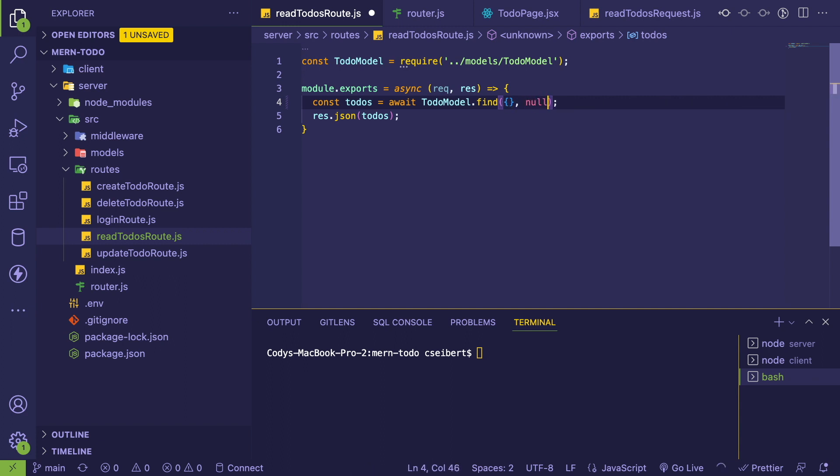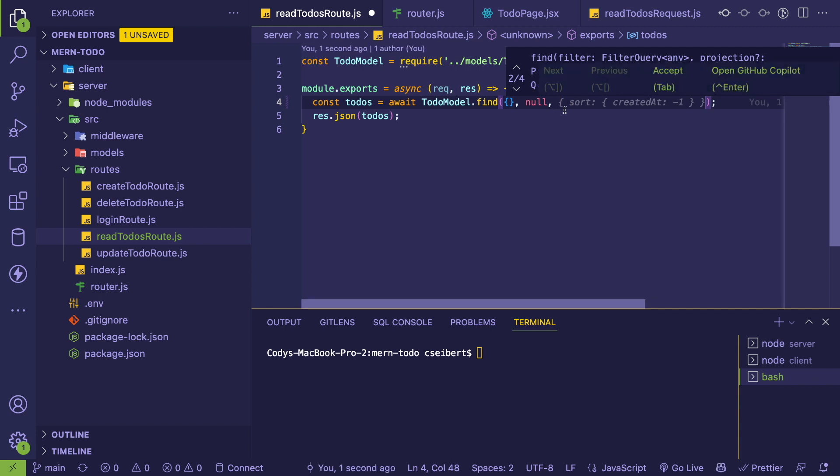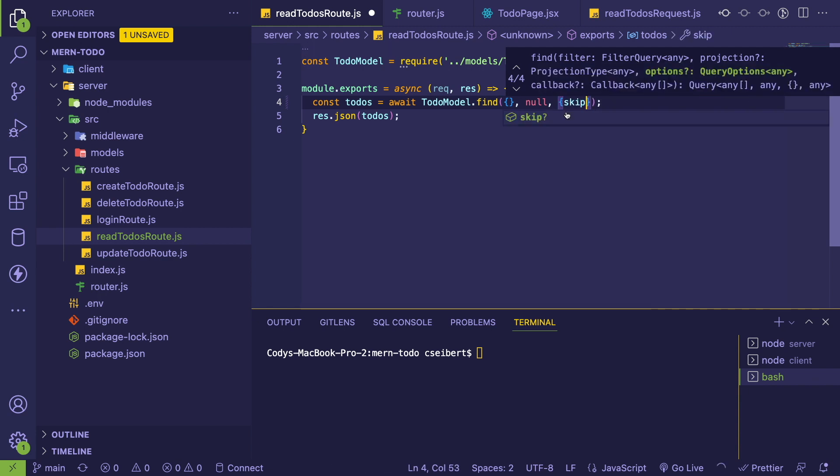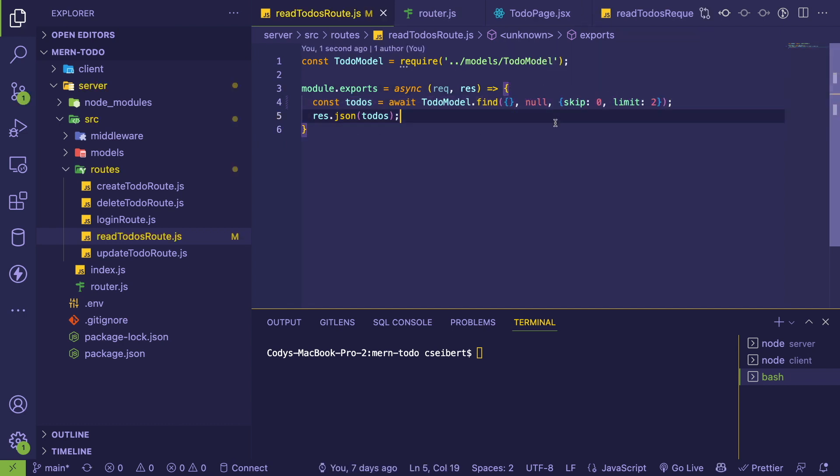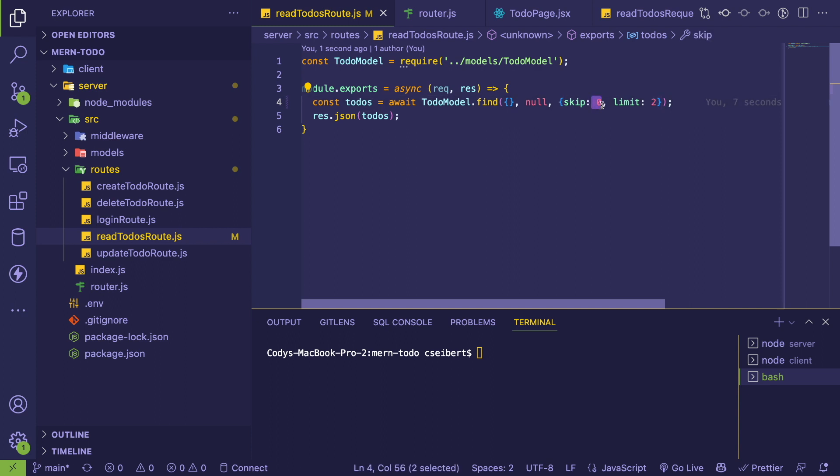The third argument could be options. So we're going to put a skip, and I'm going to leave it at zero and a limit of two for right now. So what this does is basically we are saying when we do this query, give us back only two results. And then the skip is basically your pagination. So page zero means give us the first two results. Skip of one means give us the results starting on index two and three.